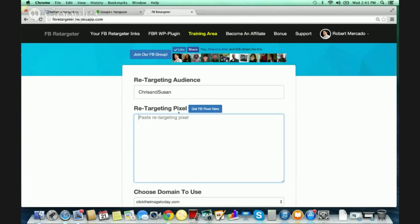In technical terms, it's HTML — the coding of your site. A lot of you may be saying, 'I don't know HTML, I don't know coding.' That's why Thomas and I made this so simple. We literally made it so that you don't have to do anything with your HTML code. You don't have to hire a programmer or any of that stuff.